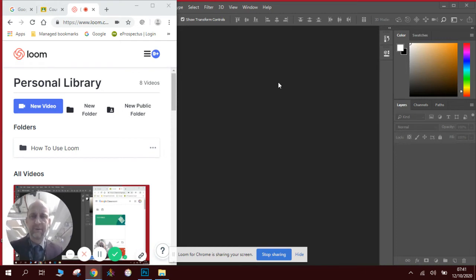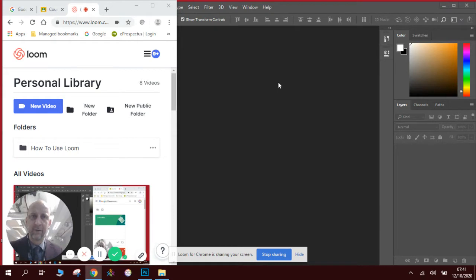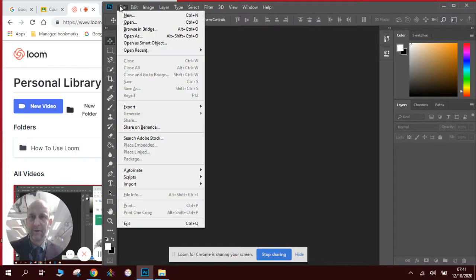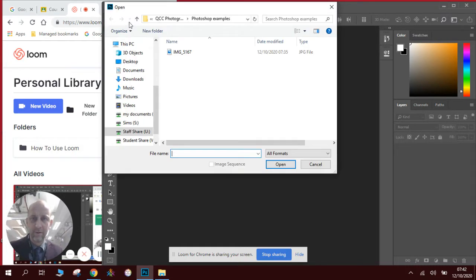Okay and welcome to the first of the Photoshop introductory lessons. Today we're going to learn how to turn a photograph black and white, which is very straightforward. Open Photoshop, open the file. So File > Open, find the file I want to turn black and white.